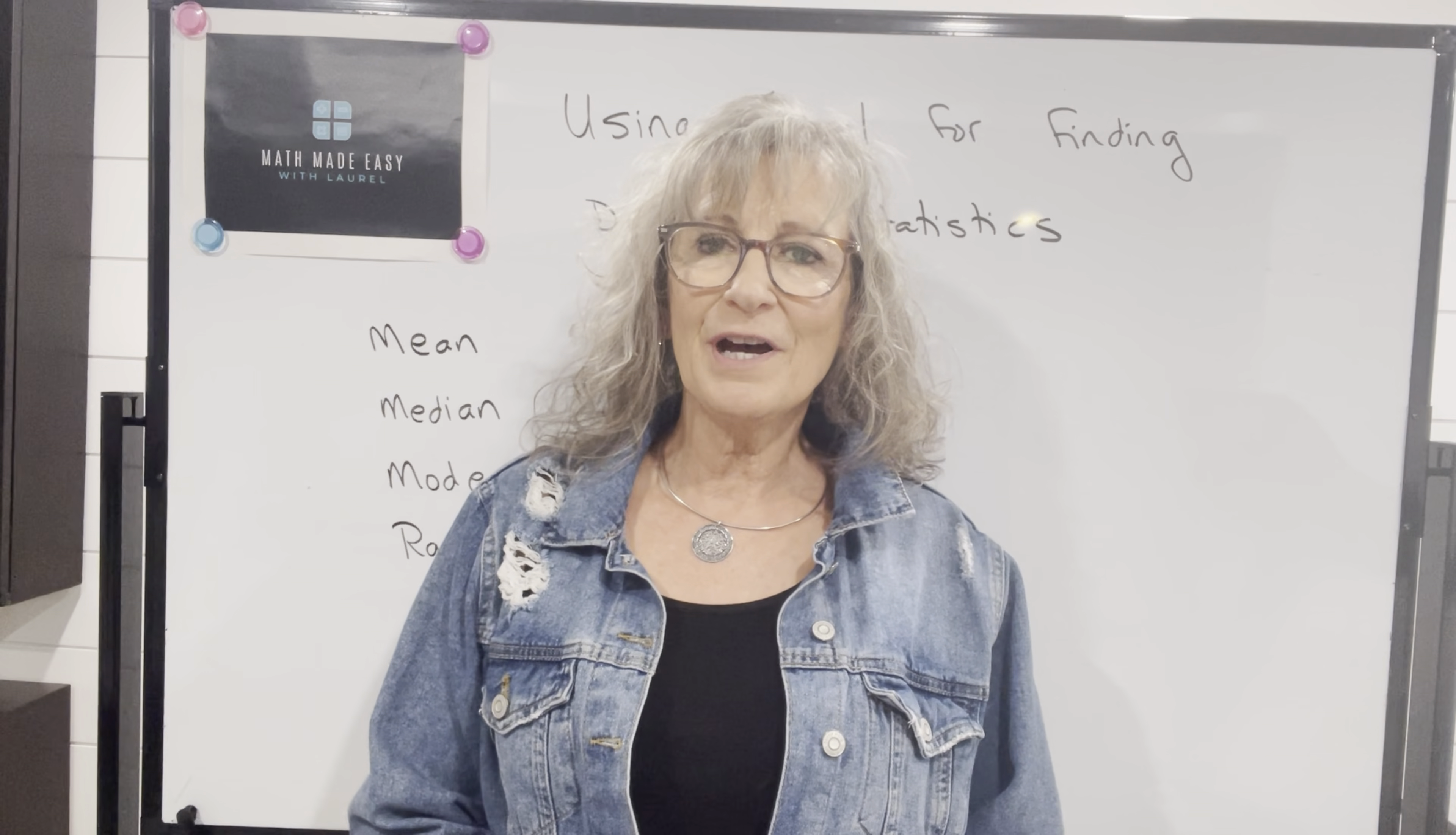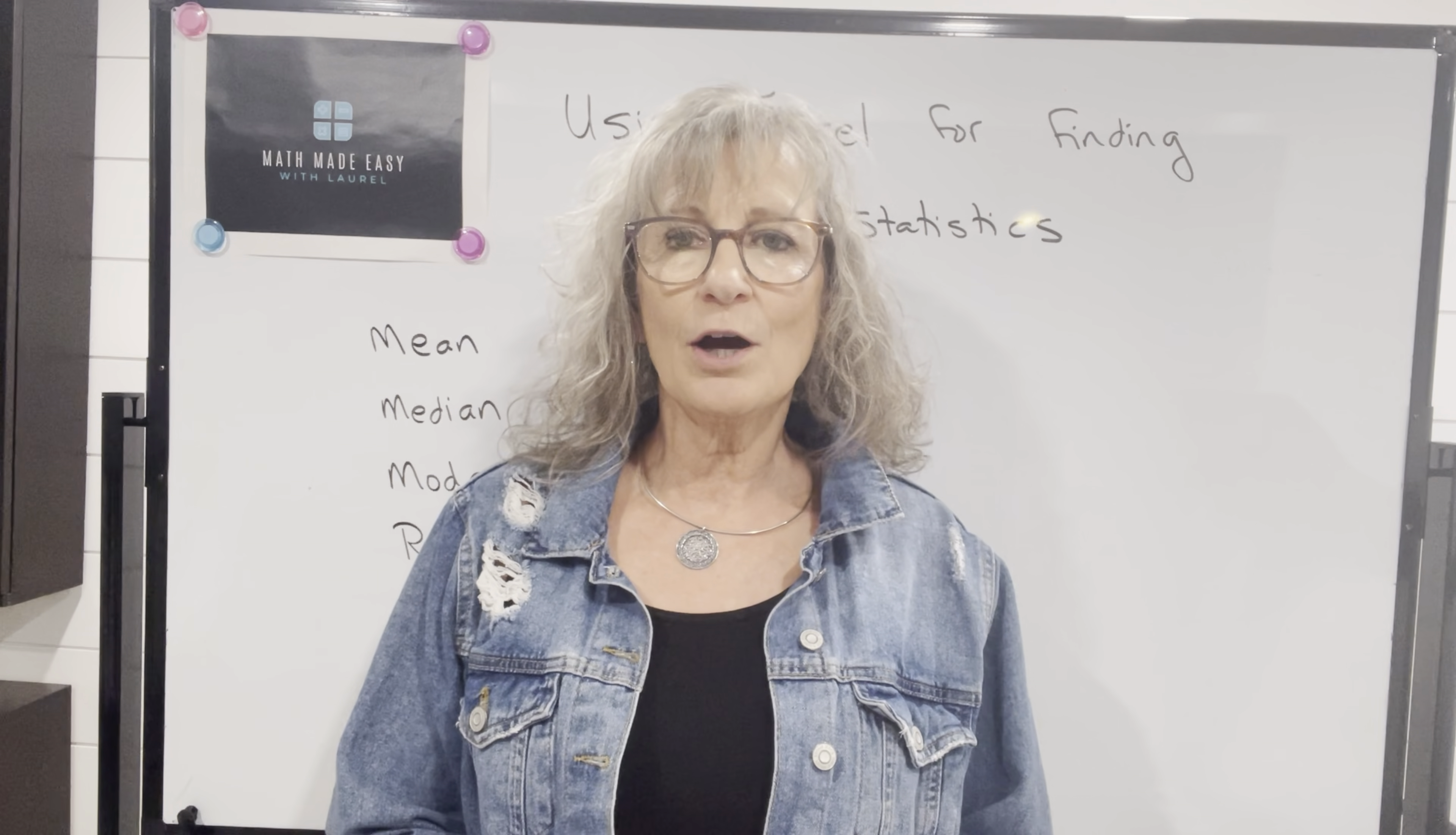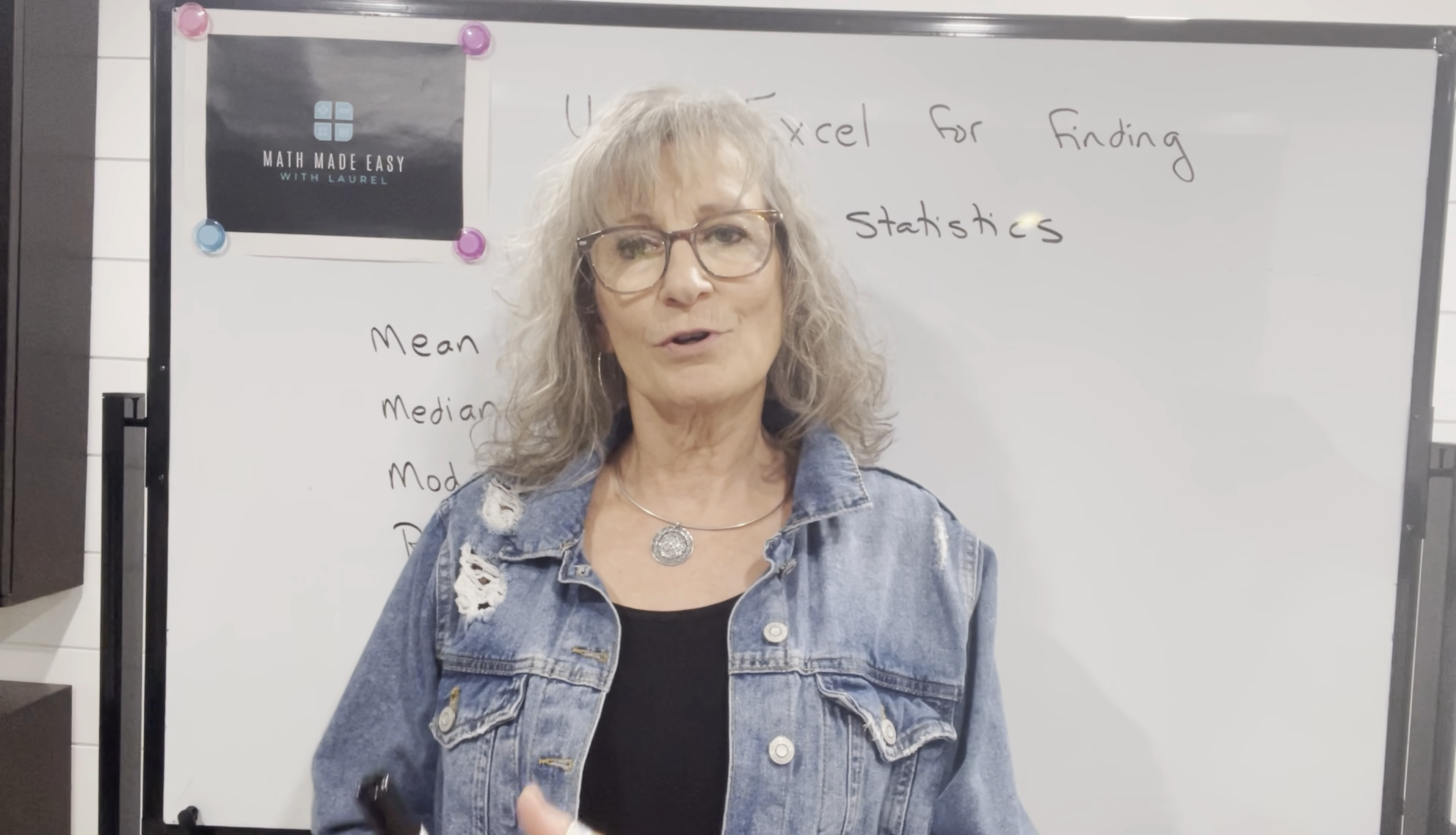Hi, welcome to my channel, Math Made Easy with Laurel. I'm Laurel, and in this video, we're going to take a look at how we can use Excel to find descriptive statistics.